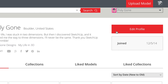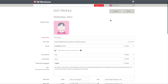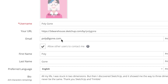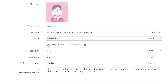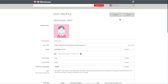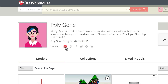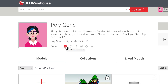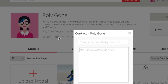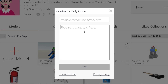Back on the user profile page, you'll also see a checkbox to opt-in to the Contact Me feature. By checking this checkbox and saving the changes, other users will see an email icon alongside any other contact options. Clicking the email icon will open a message box that allows other users to send you direct messages to your primary email address associated with your 3D Warehouse account.